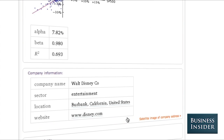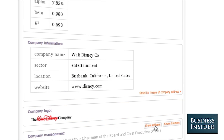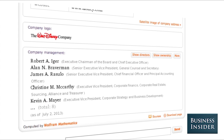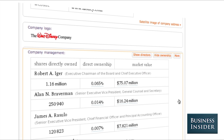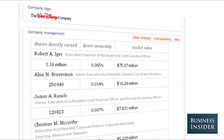You can get information — just basic location, website, things like that, logo. But most importantly, you can also take a look at who the officers of the company are. You can get a detailed breakdown of who's running the show and you can also see how much skin in the game they have. You can see that Robert A. Iger controls 1.6 million shares, which is a little less than 0.1% of the company, but it's worth $75 million.